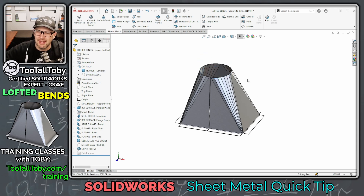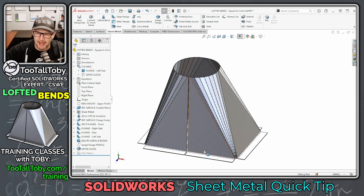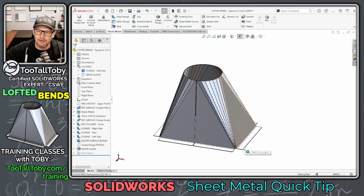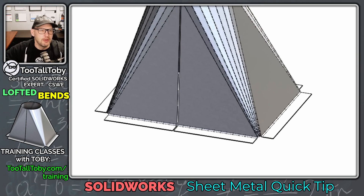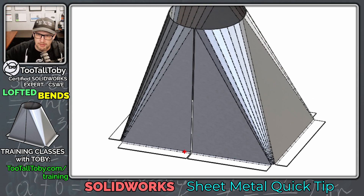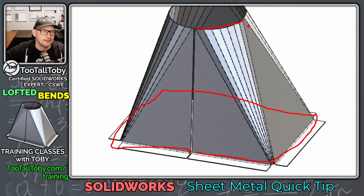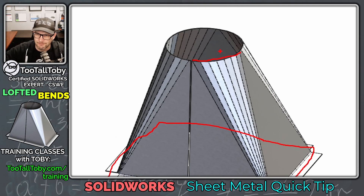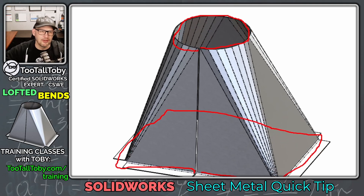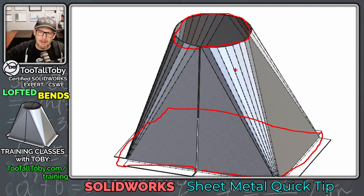Let's hide the upper body we created and talk about how to create this transition from the lower rectangle to the upper circle. We don't actually create a true rectangle — we create a series of line, arc, line, arc, line, arc, line, arc with a small break. Then up top, a little tiny line, a great big arc, repeating that pattern all the way around.